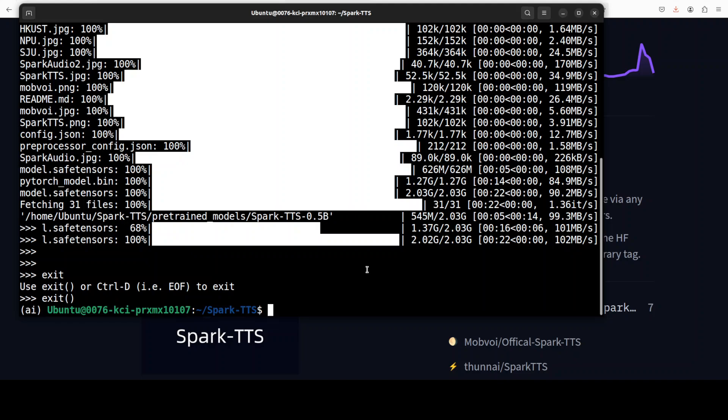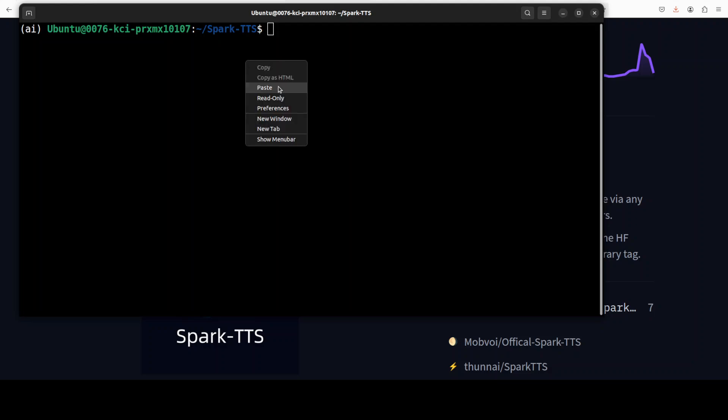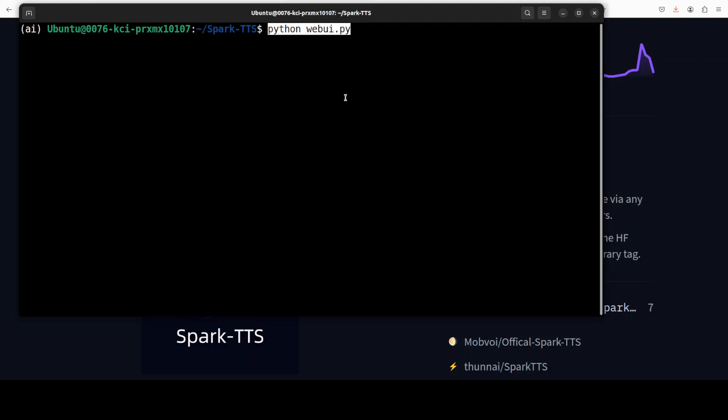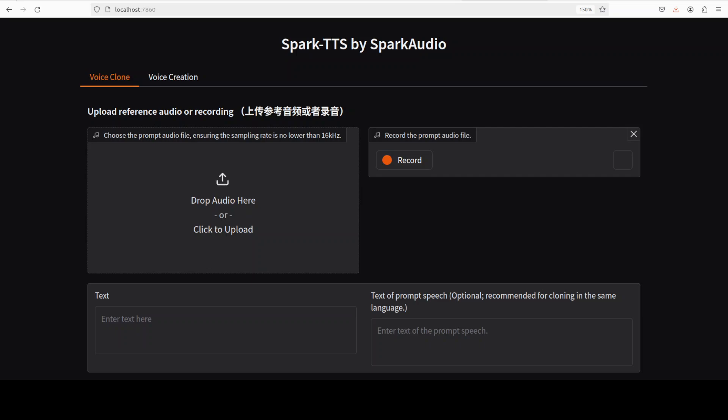Let's now run the Gradio demo, so all I need to do is run this command: python webui.py. It is going to launch the demo on my local system, and there you go. The Gradio demo is running. Let me go to my localhost at port 7860, and there you go, our Spark TTS is running.